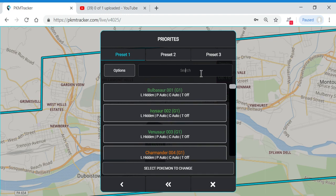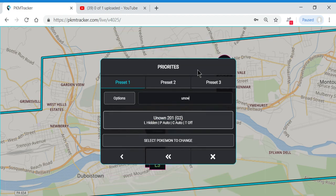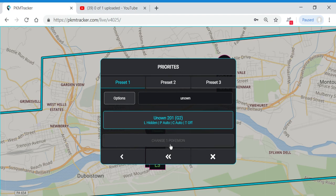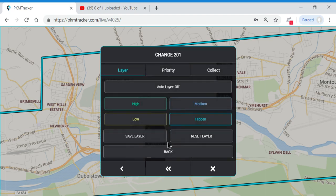The very first Pokemon we're going to add in is Unown — everybody wants Unown and you don't ever want to keep that one hidden from your map. So we're going to click on it, change it, and put it in the high layer. We want that to be a nice big circle that's going to jump out at us on our map.